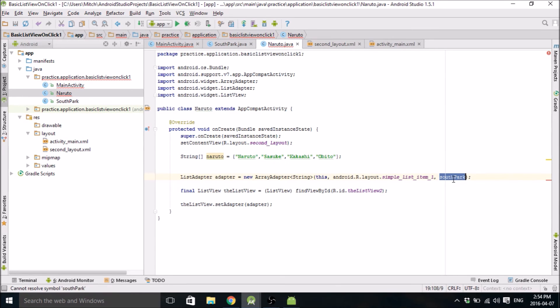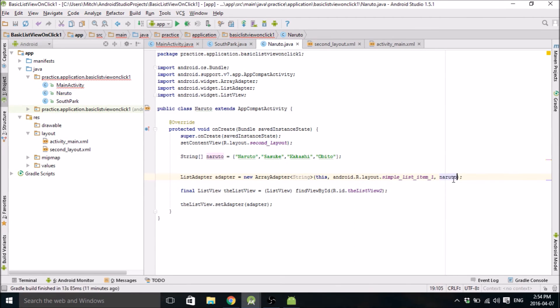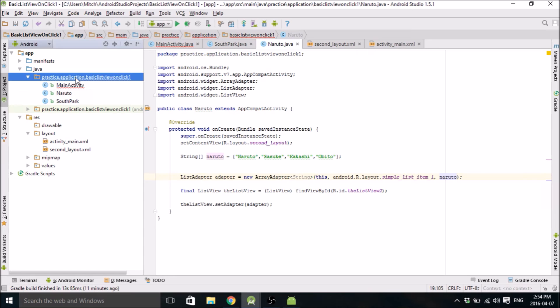And replace with the South Park string. Change this to Naruto. That's the list view two. That's good. And we're good to go. So now we just got to do one more.